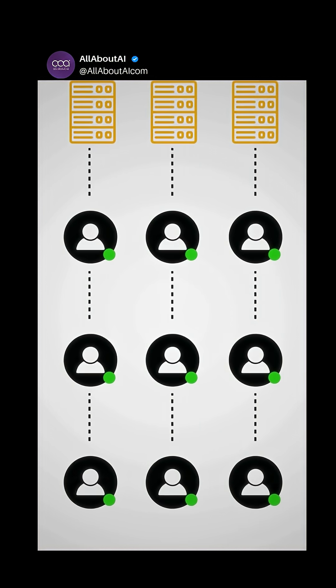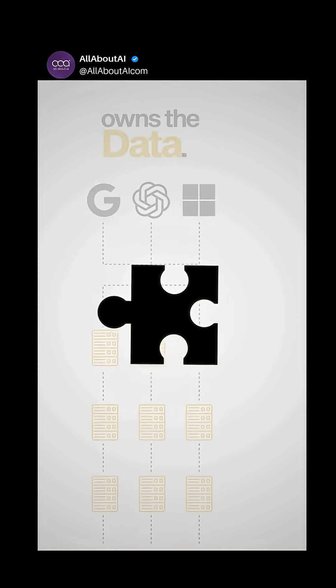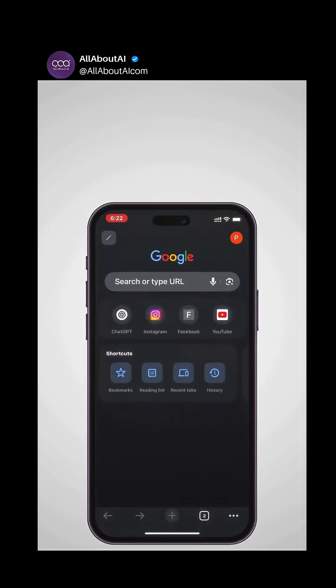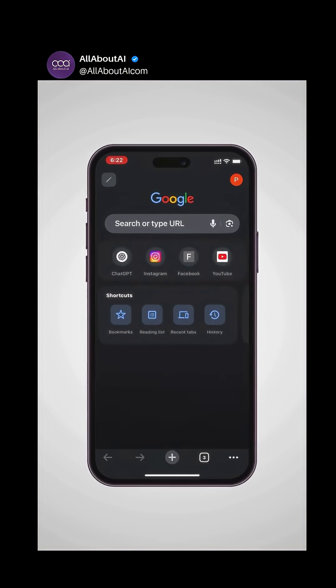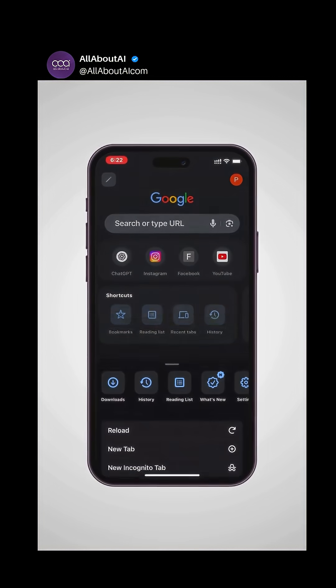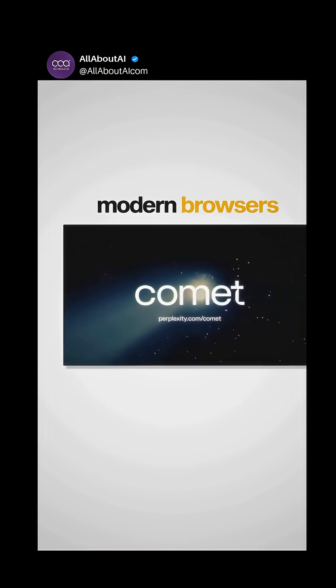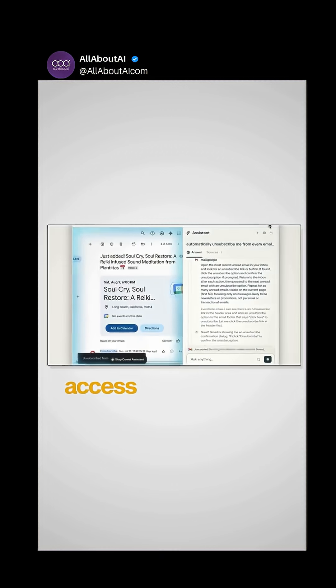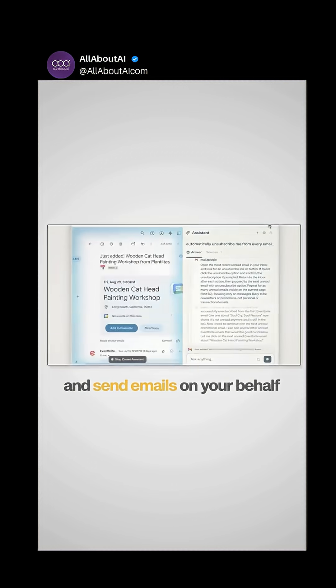But data control is just one piece of the puzzle. The other key factor is interface control. Traditional browsers were designed for human navigation, but modern browsers can now see your screen, access your calendar, and send emails on your behalf.